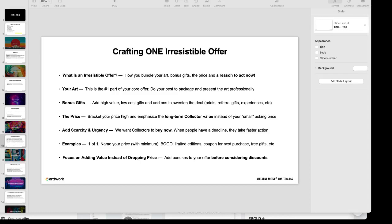In addition to bracketing your price, we also like to add scarcity and urgency. Unfortunately for us, because we're selling art, art has some built-in scarcity because if you're creating an original, typically it's going to be one of one. Once that's gone it's gone. But you also want to add urgency to get collectors to want to buy now, because when people have a deadline they take faster action.